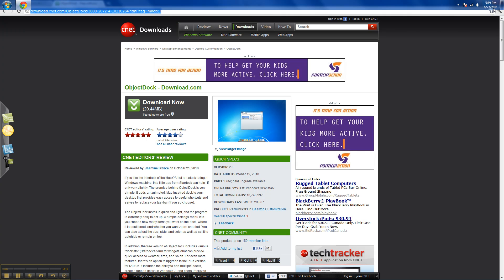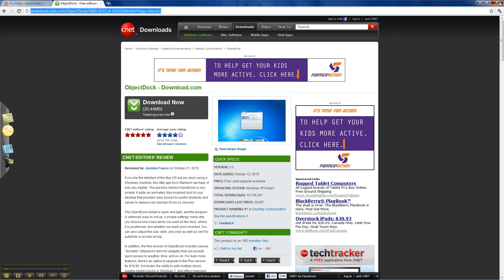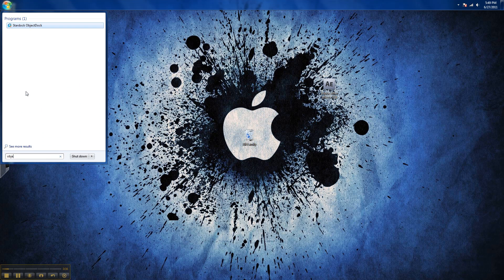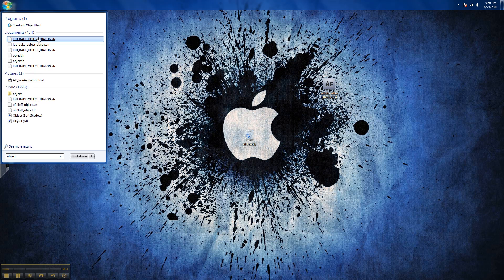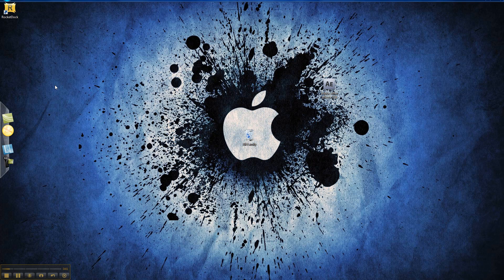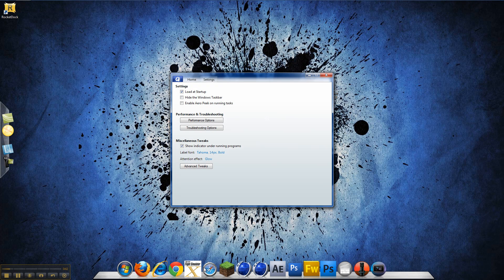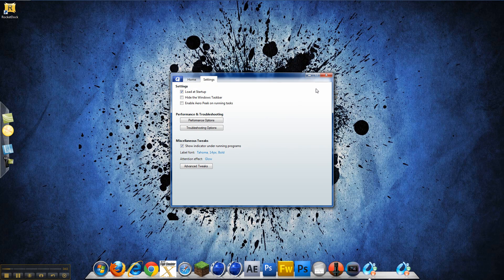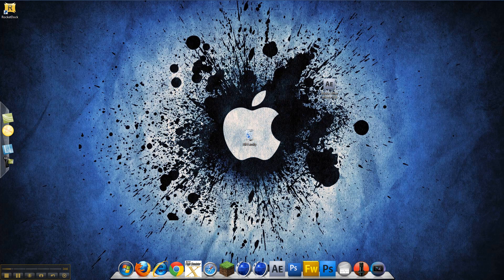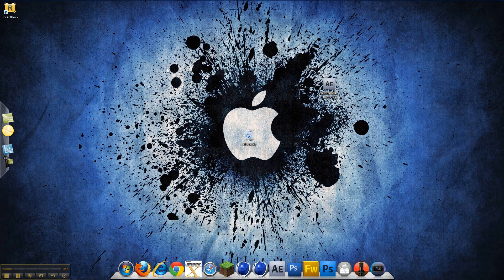So when you're done downloading it, you'll go to your search bar and search object dock and click on it. And a dock should pop up, and it will be there for a long time, so it's like a Mac dock.